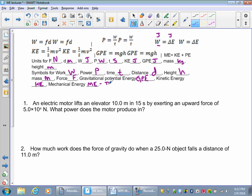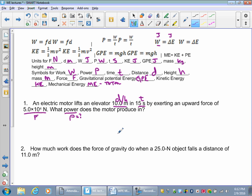Remember that mechanical energy is the total energy in a system. Alright, let's do the GUESS method — we're going to underline, pick an equation, and plug in. An electric motor lifts an elevator 10 meters — that's your distance or height — in 15 seconds — that's your time — exerting an upward force of 5×10⁴ newtons. That's your force. We're solving for power. Power equals work over time. Do we have work? No.